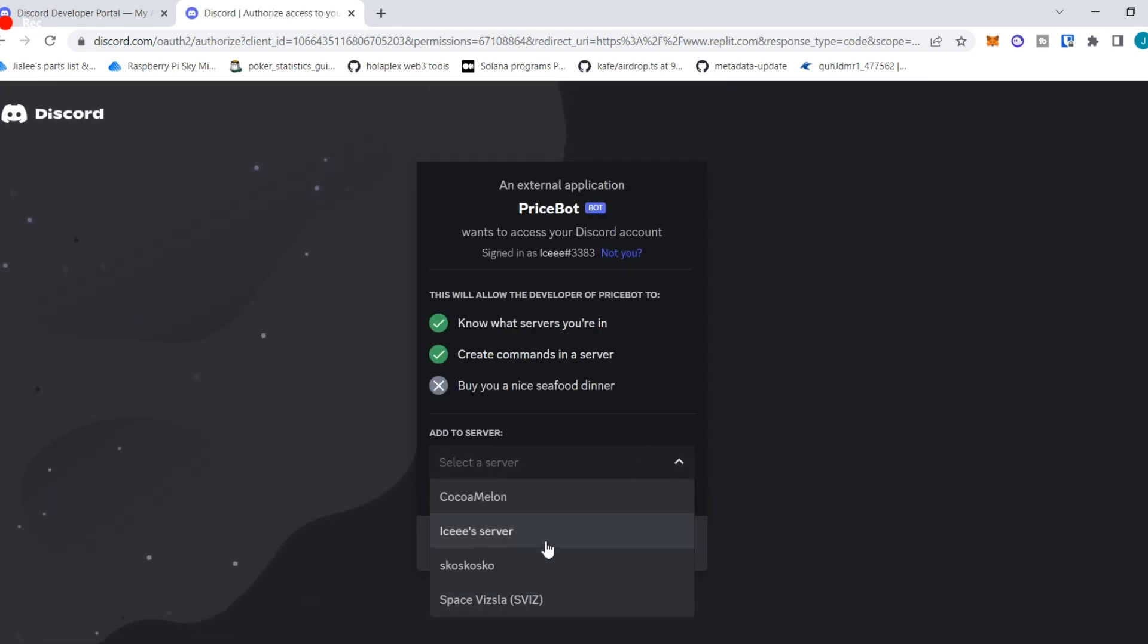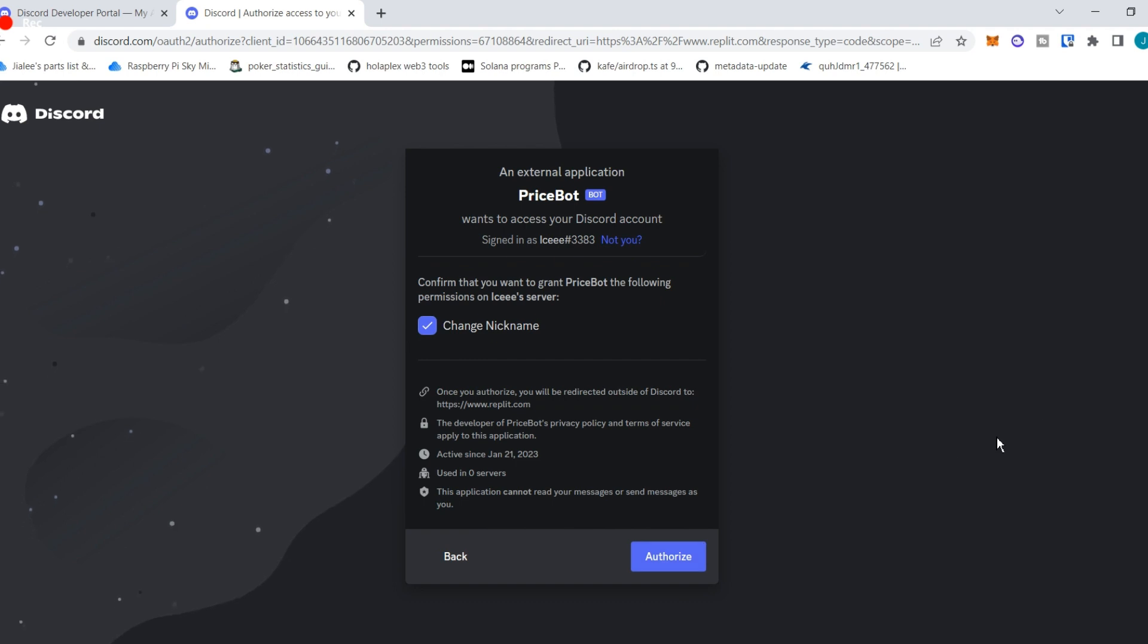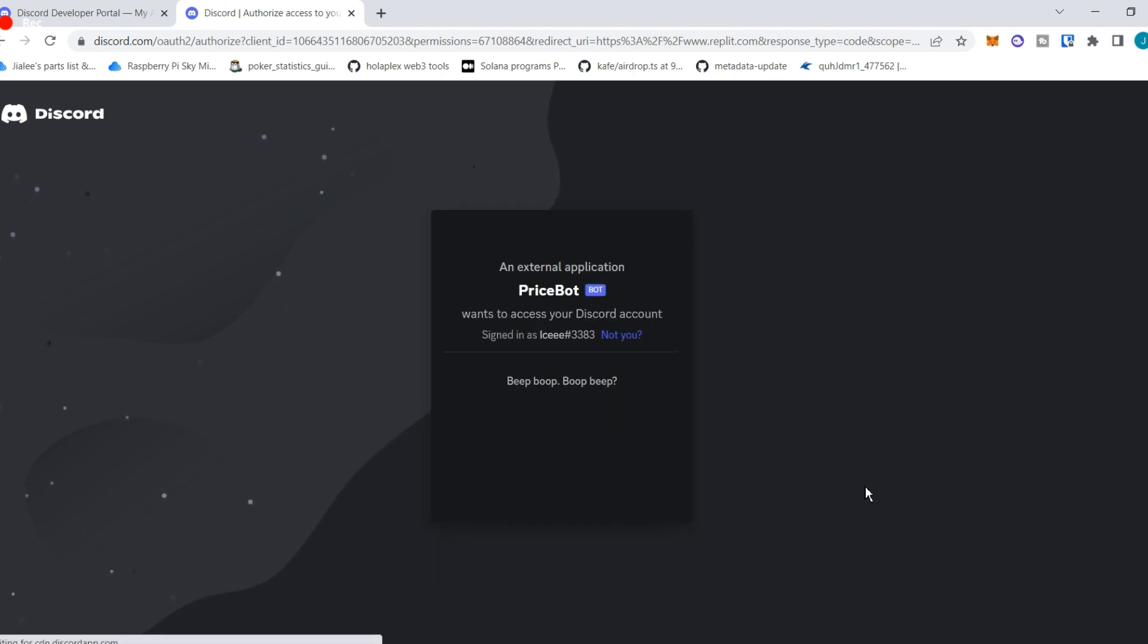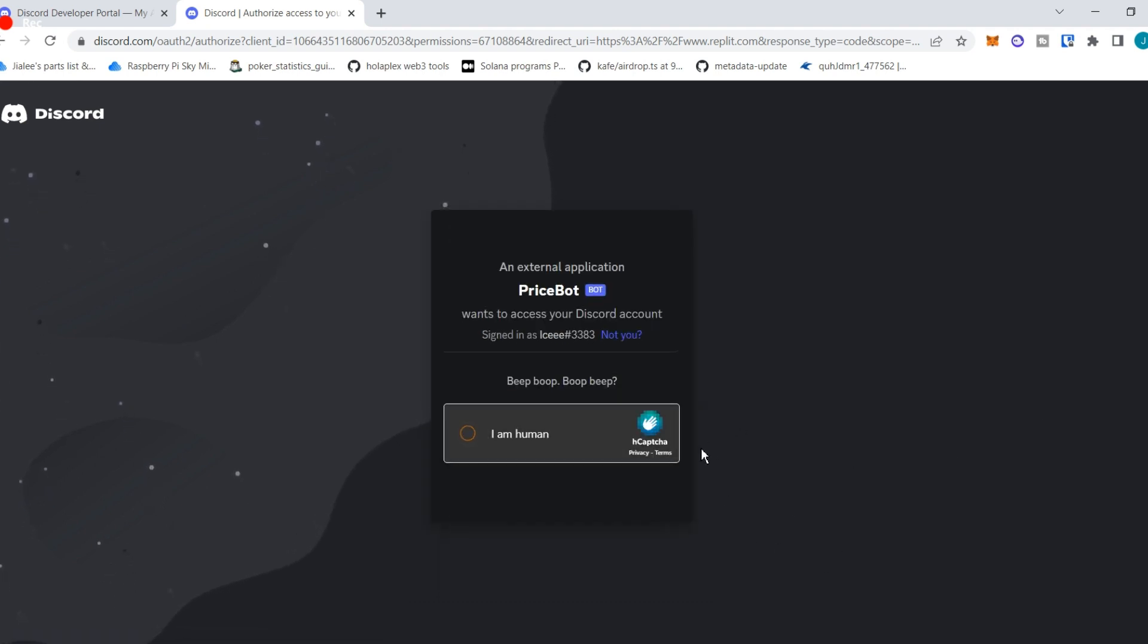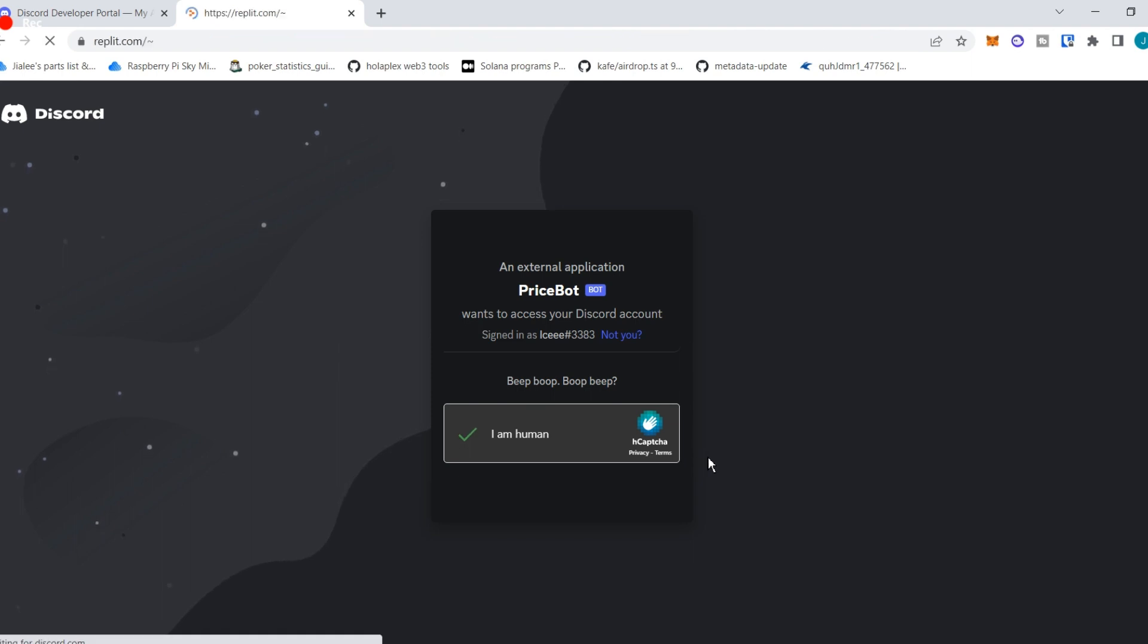We need to select the redirect here and then copy the link, paste it somewhere, and it will prompt you to authorize and invite the bot to your server. So once you do that, bot should show up in your server, but it won't be on yet because we haven't run the code from Replit.